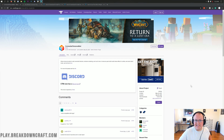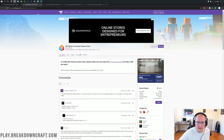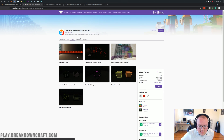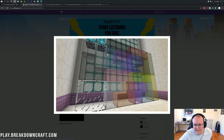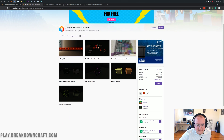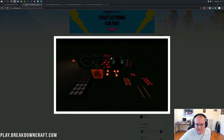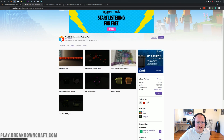Hello everyone and welcome back to The Breakdown. Today we're going to be installing the Connected Textures mod. You might be wondering, what is the Connected Textures mod? Well, it is a mod that allows connected textures in Minecraft. An example is these cool connected glass blocks that look all seamless and awesome — that is an example of connected textures. You've also got better glowing in the dark and things like that.